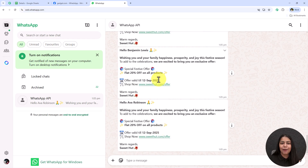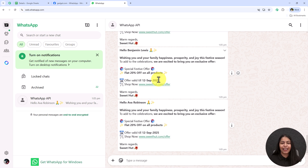This is the magic we are going to create in today's video — we can send festive wishes to all the customers in just two clicks. If you also want to create this amazing automation for your own business, stick to this video till the end. Let's begin without wasting any time.